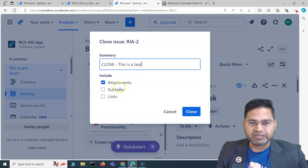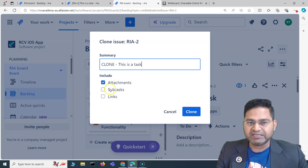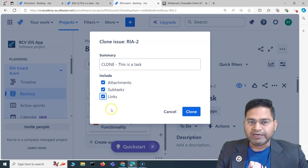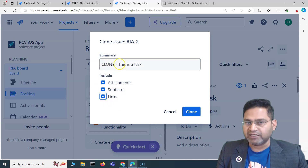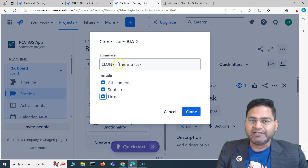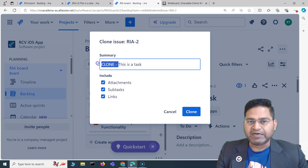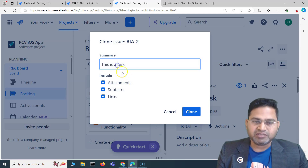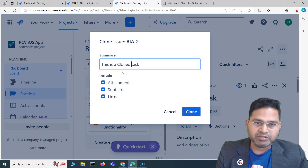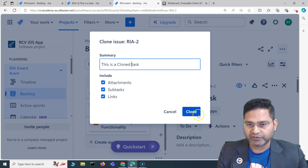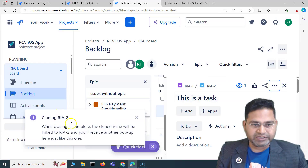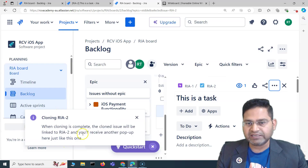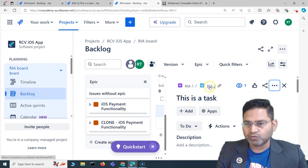If I click Clone for this task, I can choose to include subtasks, links, etc., or ignore them. During the clone process I can also change the summary — for example, 'Clone Task'. I'll click Clone and the cloning process starts.